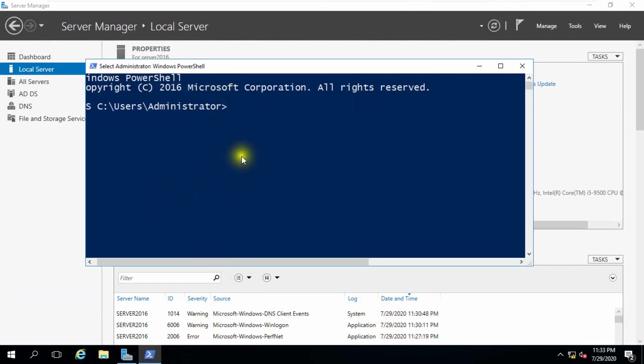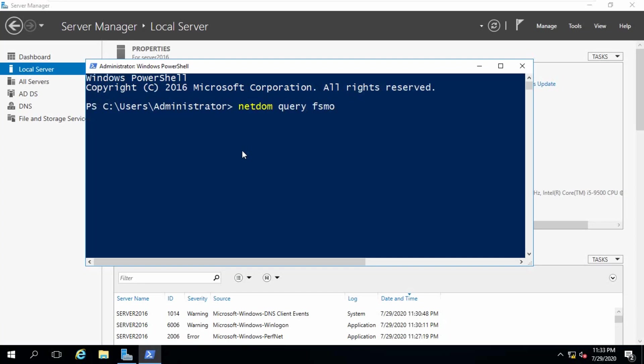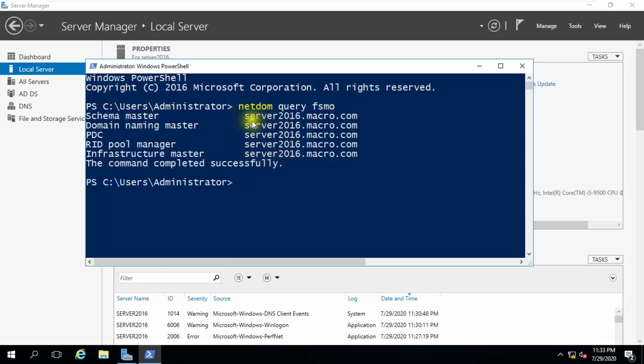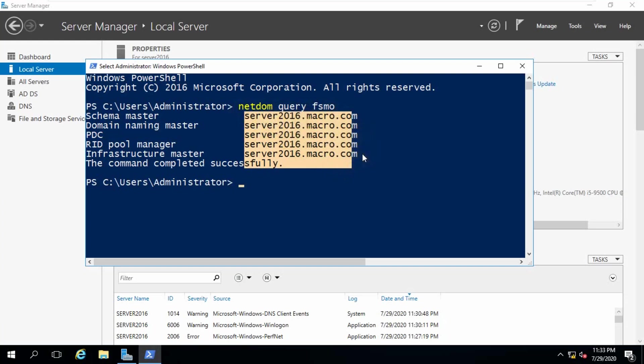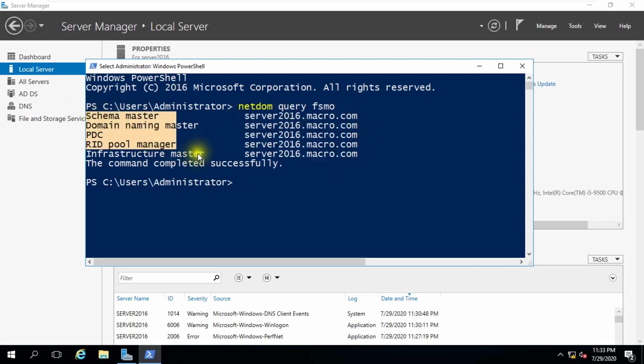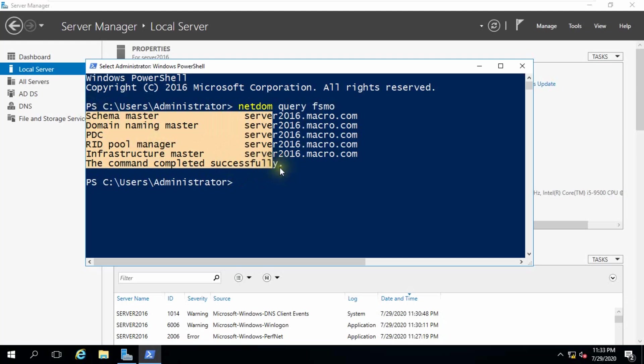So in our domain controller, main domain controller, we use the command NetDOM Query FSMO. You can see all FSMO roles - server domain 16.macro.com. Here are all listed 5 FSMO roles.